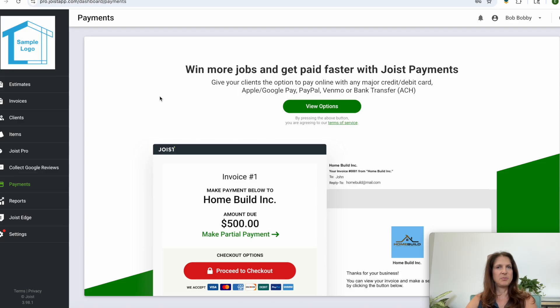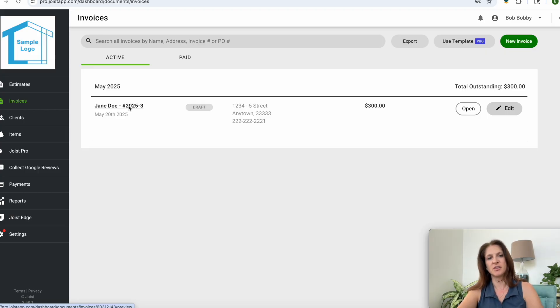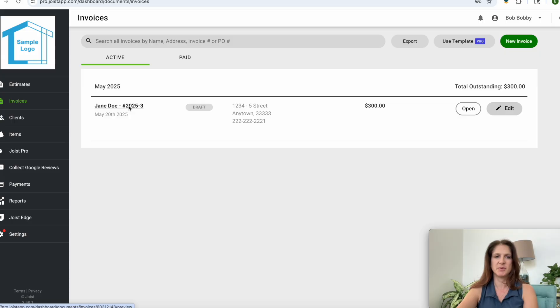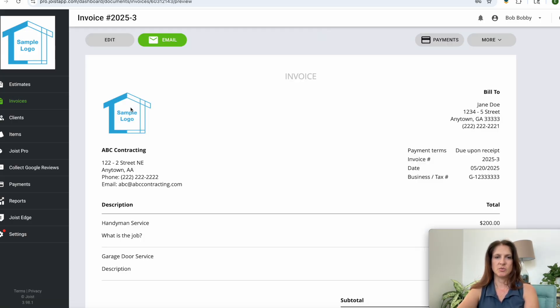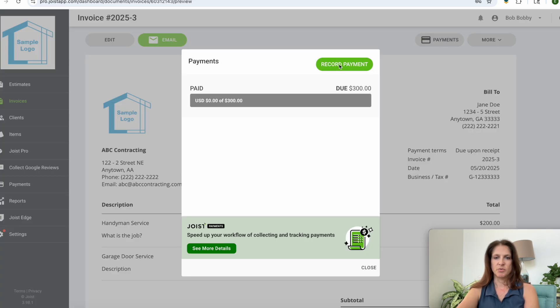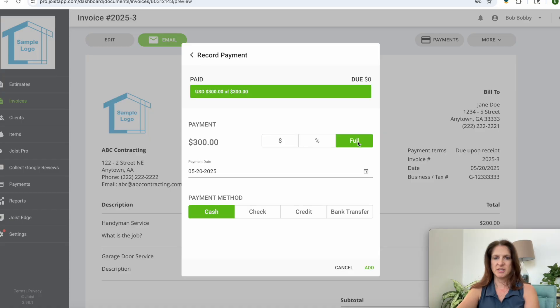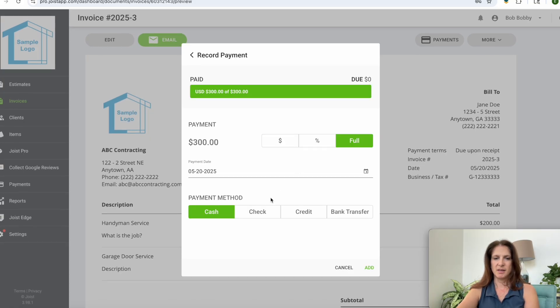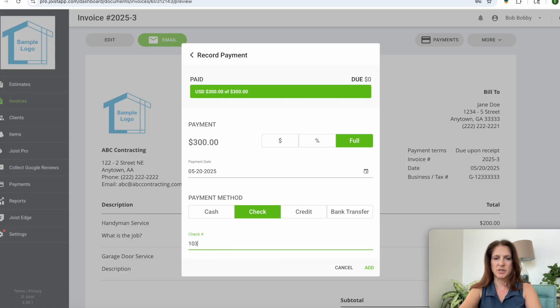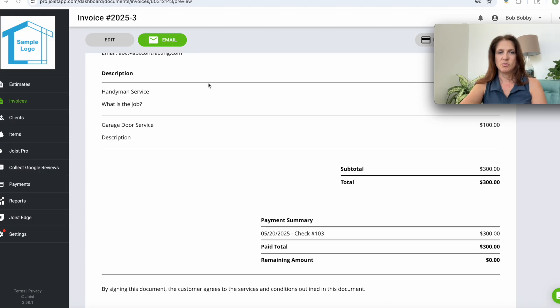So say you received a check or you received cash or some other form of payment outside of Joist payments. You would go to your invoices that you issued to your client and then you would click on payments and record the payment. And then you would click on full because they made the full payment. This is the date they made the payment, they paid by check and their check number was 103. And you add. Now what they'll see when they look at their invoice again, they're going to see the payment has been entered and their balance has been zeroed out.